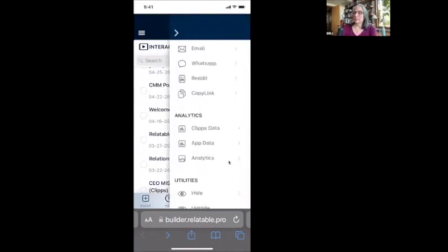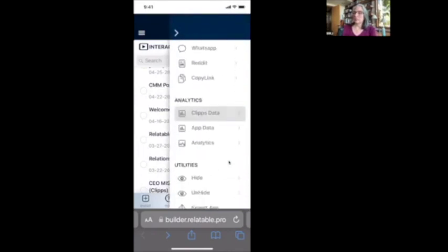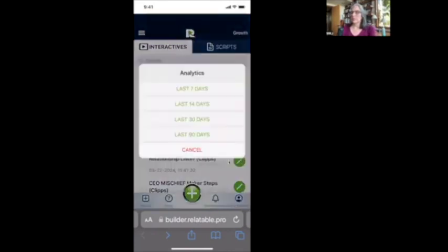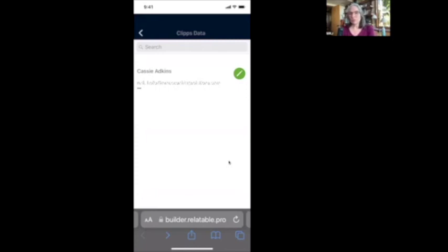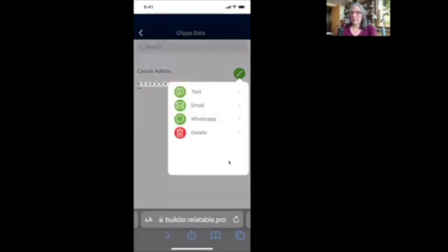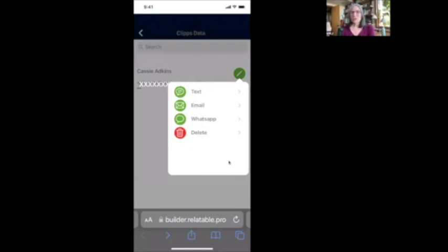Okay. So let's look at what we can do with this clips data. Okay. So I'm looking at one of my other clips and I'm going to look at the analytics and there's one person that viewed this Cassie and what I can do. This is the beautiful thing with your clips video. What I can do, I can click that little pencil button and look what I can do. I can text to this person directly. If I have their phone number, I can email them directly, or I can WhatsApp them directly. So I can create another video in relatable specifically to this person and send it directly to them in the app.